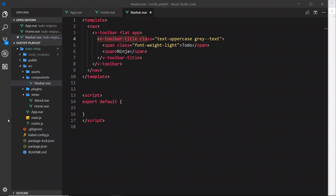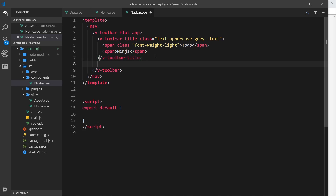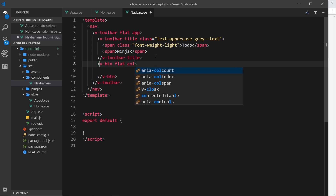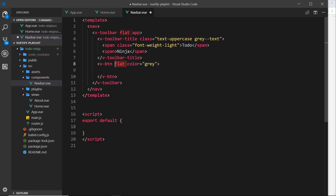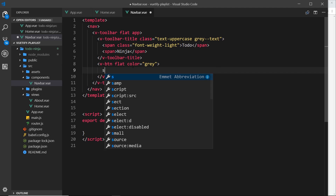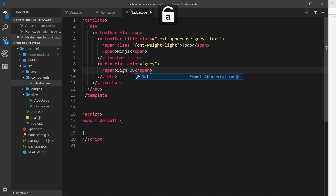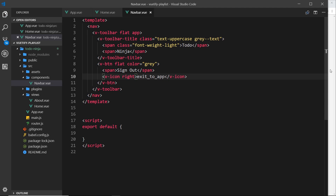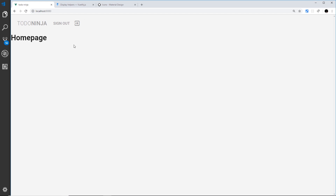After the title, I'd like a button that says 'sign out' with a little icon. So let's do v-btn — this will be a flat button to remove the drop shadow and make it transparent — and I'll give it a color of gray. Remember, when using the color prop with flat, it controls the foreground text color and hover background color. Inside the button, I'll add a span that says 'sign out', and underneath that a v-icon with exit_to_app.